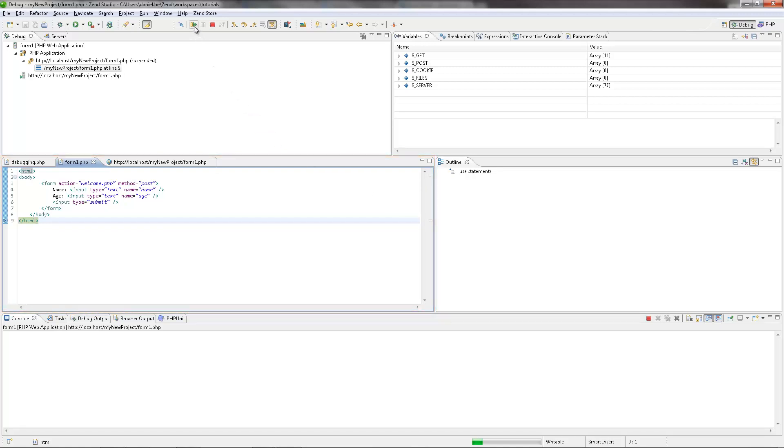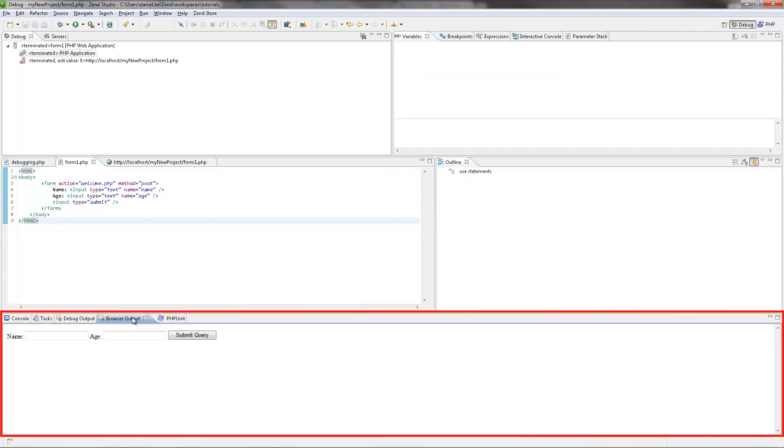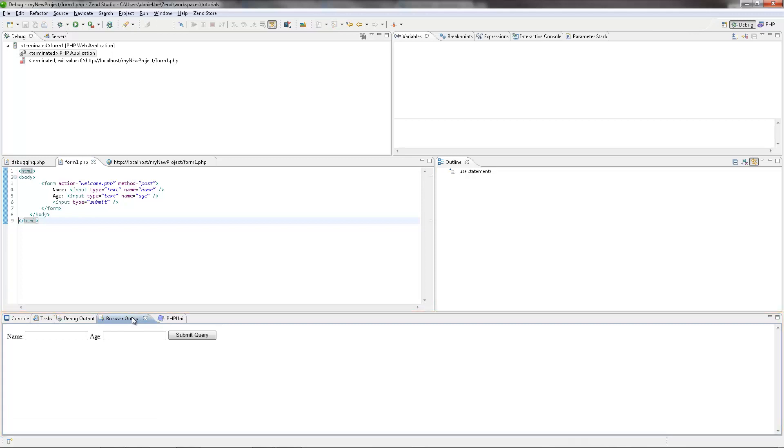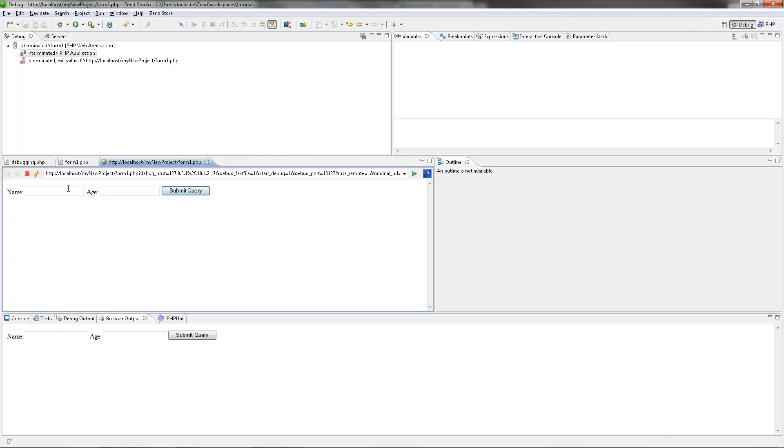Resuming the debugging, the browser output view displays a form asking you to enter your name and age. The browser view, tabbed here together with the editor view, is displaying the output of the script in a browser in real time. So I'm going to enter my name and age and click the submit button.